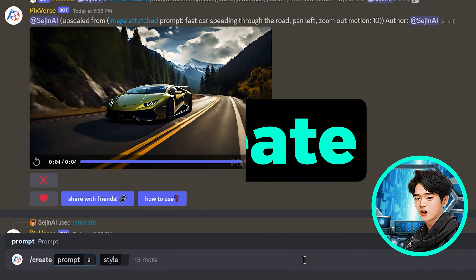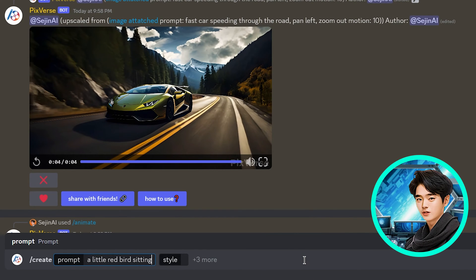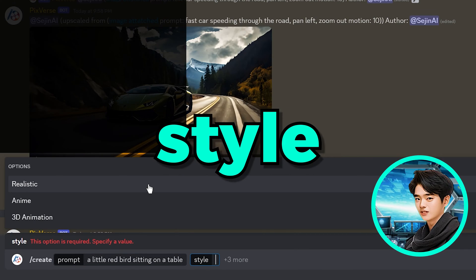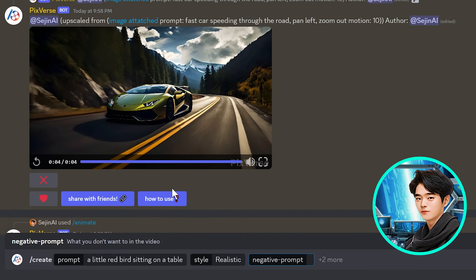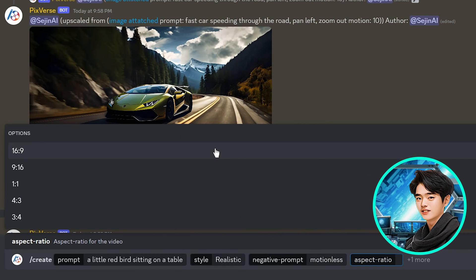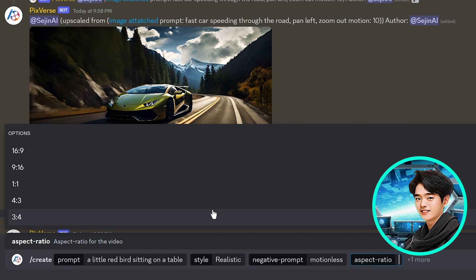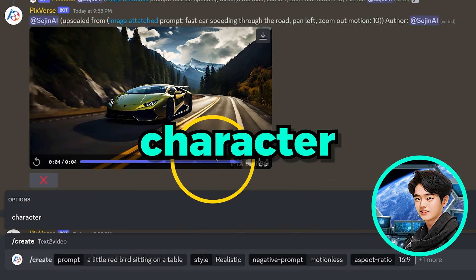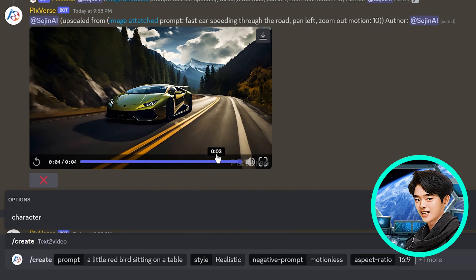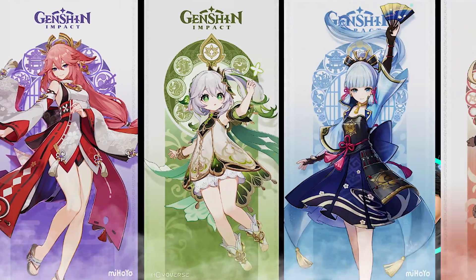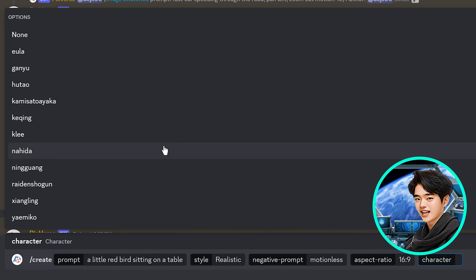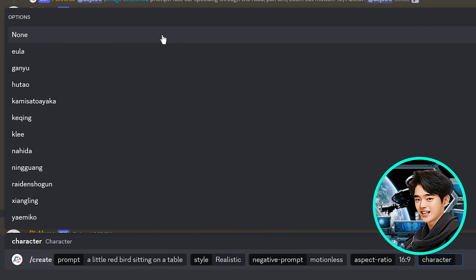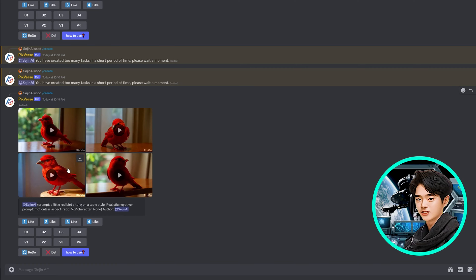Next up is text to video. Type slash create, input your prompt, and hit enter — for example, a little red bird sitting on a table. You can choose from three styles: realistic, animate, and 3D animation. For negative prompt, I like to input motionless. For aspect ratio, you have five general sizes to choose from — I like landscape, so I'll choose 16 to 9. The character option allows you to create an anime character; you have 11 different styles to choose from and it will generate it in your video. If you don't want an anime character, just click none or leave it blank and hit enter. You'll get four videos to choose from.